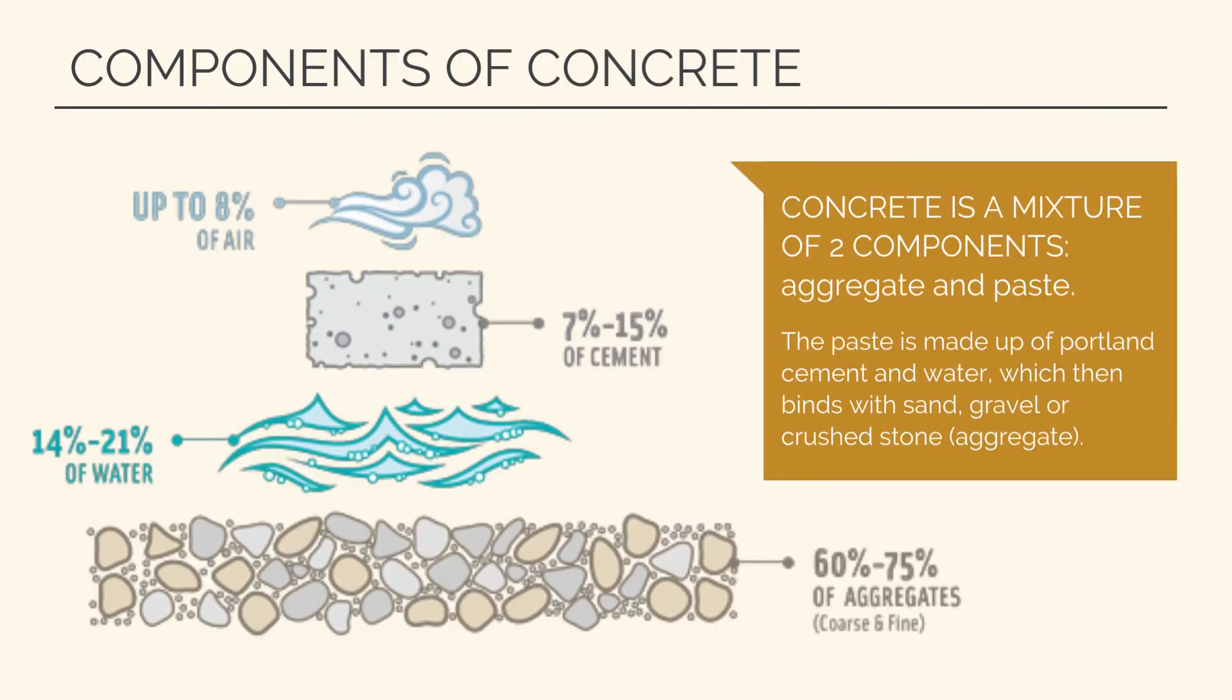Concrete is a versatile construction material composed of a mixture of cement, aggregates such as sand, gravel, or crushed stone, water, and often supplementary materials like admixtures and additives. Cement, a fine powder, acts as the binding agent in concrete, creating a solid and durable matrix when mixed with water and aggregates.